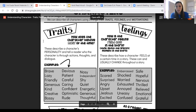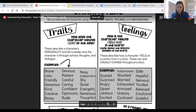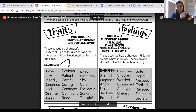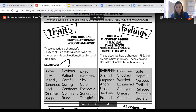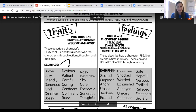Next, moving on to feelings. Feelings describe how a character feels specifically at a certain time in a story. Unlike traits, feelings usually change over time or throughout a story. For example, right now I am feeling really excited to share this new content and this video lesson with you. But later when this video is done, I have a lot of chores to do that I'm not so excited about. So I know my feelings are likely to change soon.